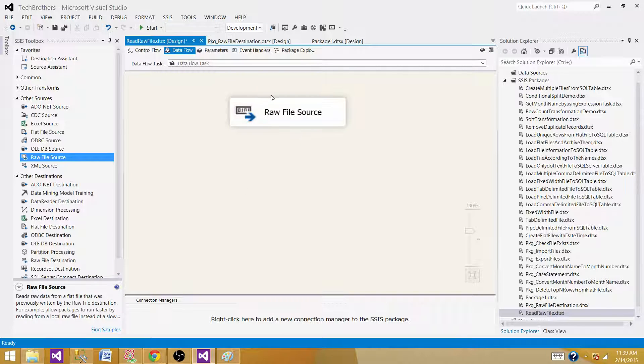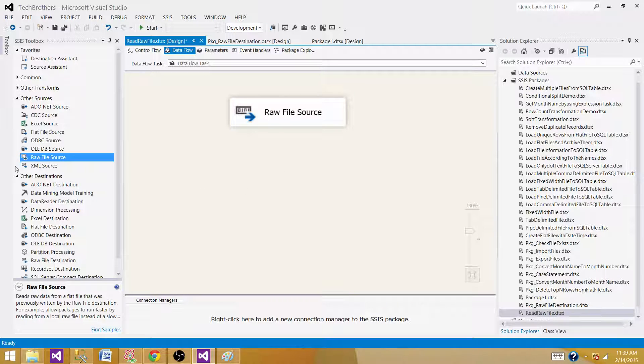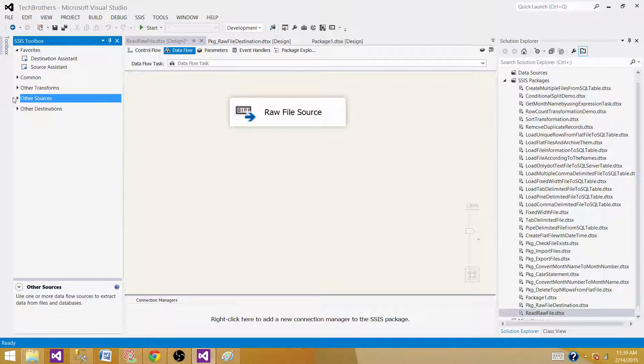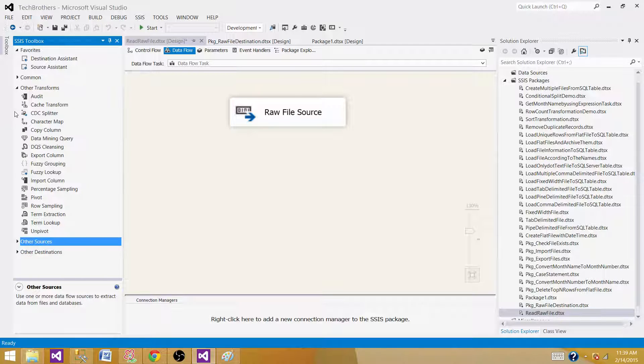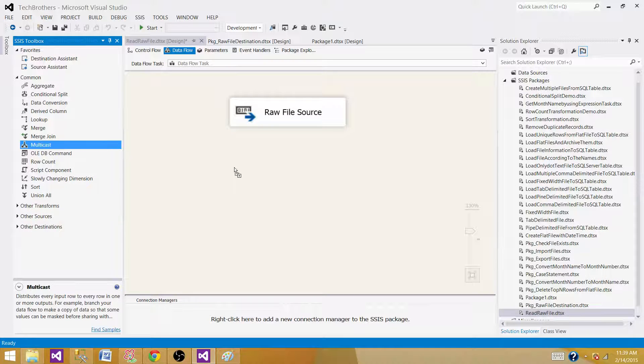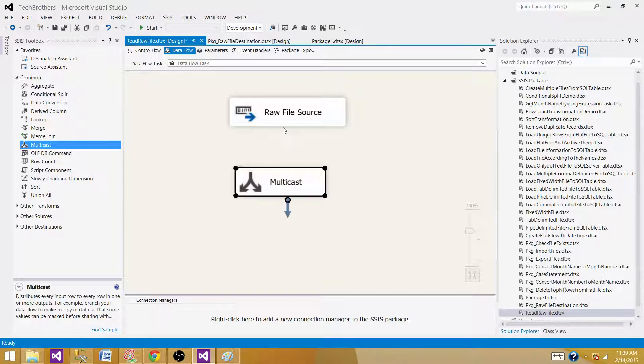Now we can write the data to a destination. I don't want to write data to any destination; I just want to read the data and show you. So I'm going to use Multicast here and then implement a Data Viewer to show you the records.